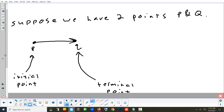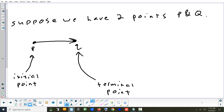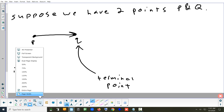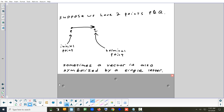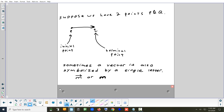So vectors have a start point and a stop. The start point we call the initial and the stop is the terminal. I just call the start point P and the terminal point Q — call them whatever you want. In geometry you might use a notation like PQ with an arrow on top, kind of like a ray. But most of the time we use a single letter to represent a vector.